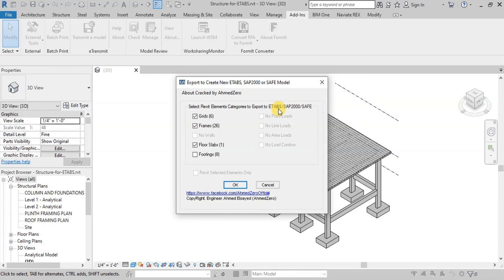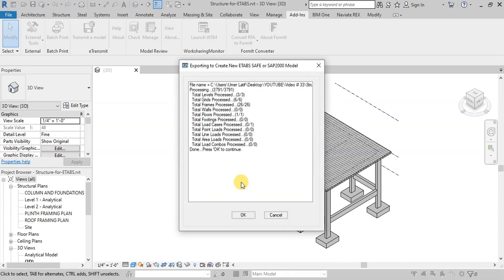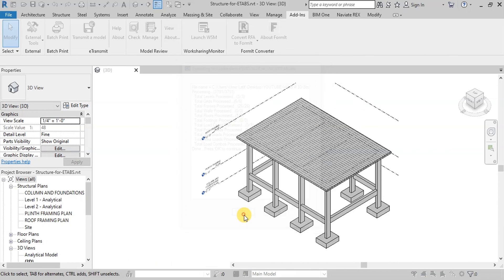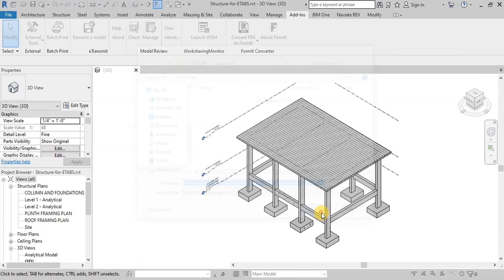We can also export loads and load combinations if we apply loads in Revit model. Press OK. Now press OK again and save the export data.